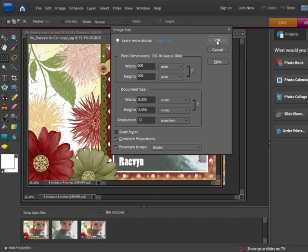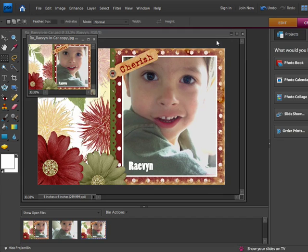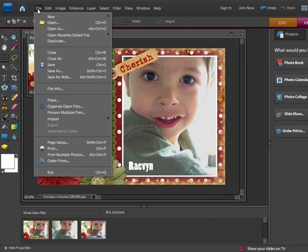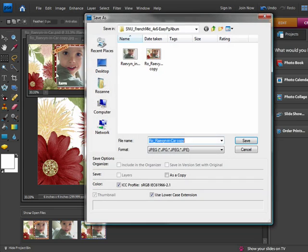I'll save my file again. I make sure that I change the name so I can remember that this is a web version. I hope you have fun making easy pages.